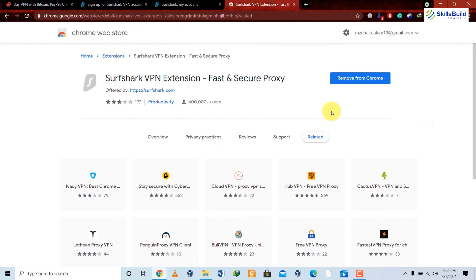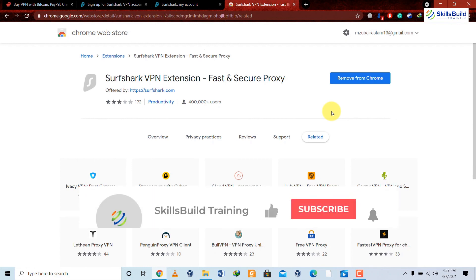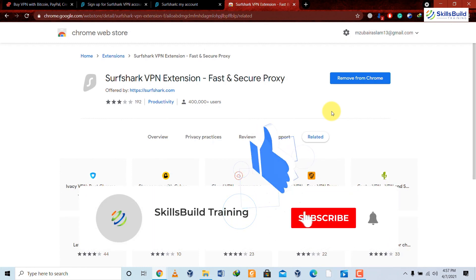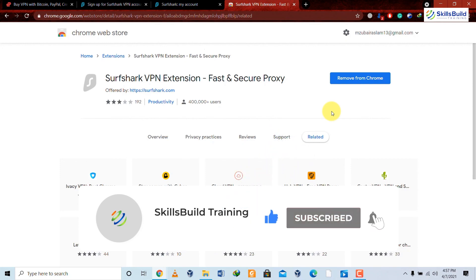I hope you now understand how a VPN or virtual private network works, what qualities to look for when choosing one, the difference between free and paid VPNs, and how to compare different VPN options. We've shown you which one offers the best value for money with good services. That's it for this video — thank you so much for watching, and don't forget to subscribe to Skills Build Training to help advance your IT career.